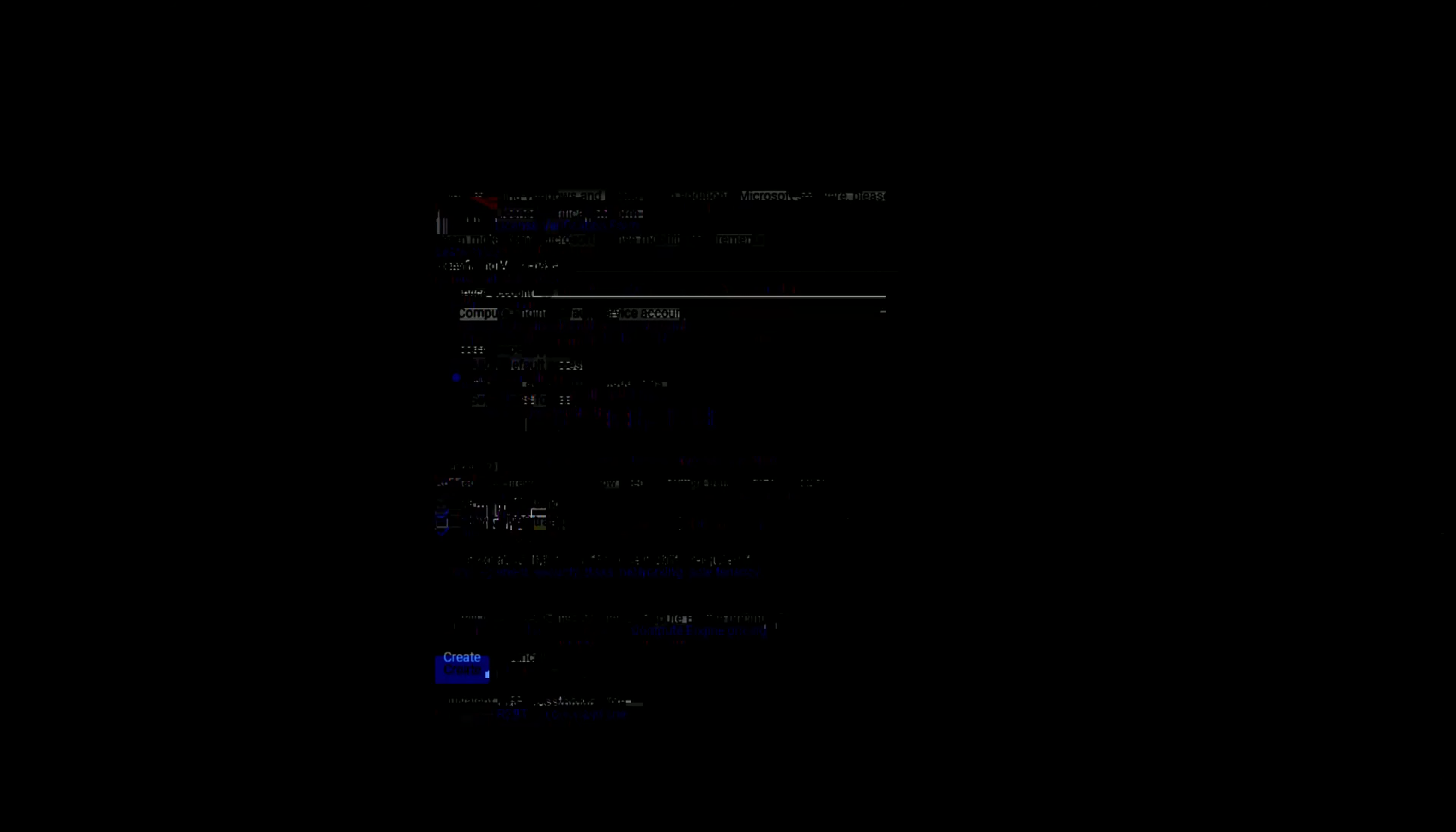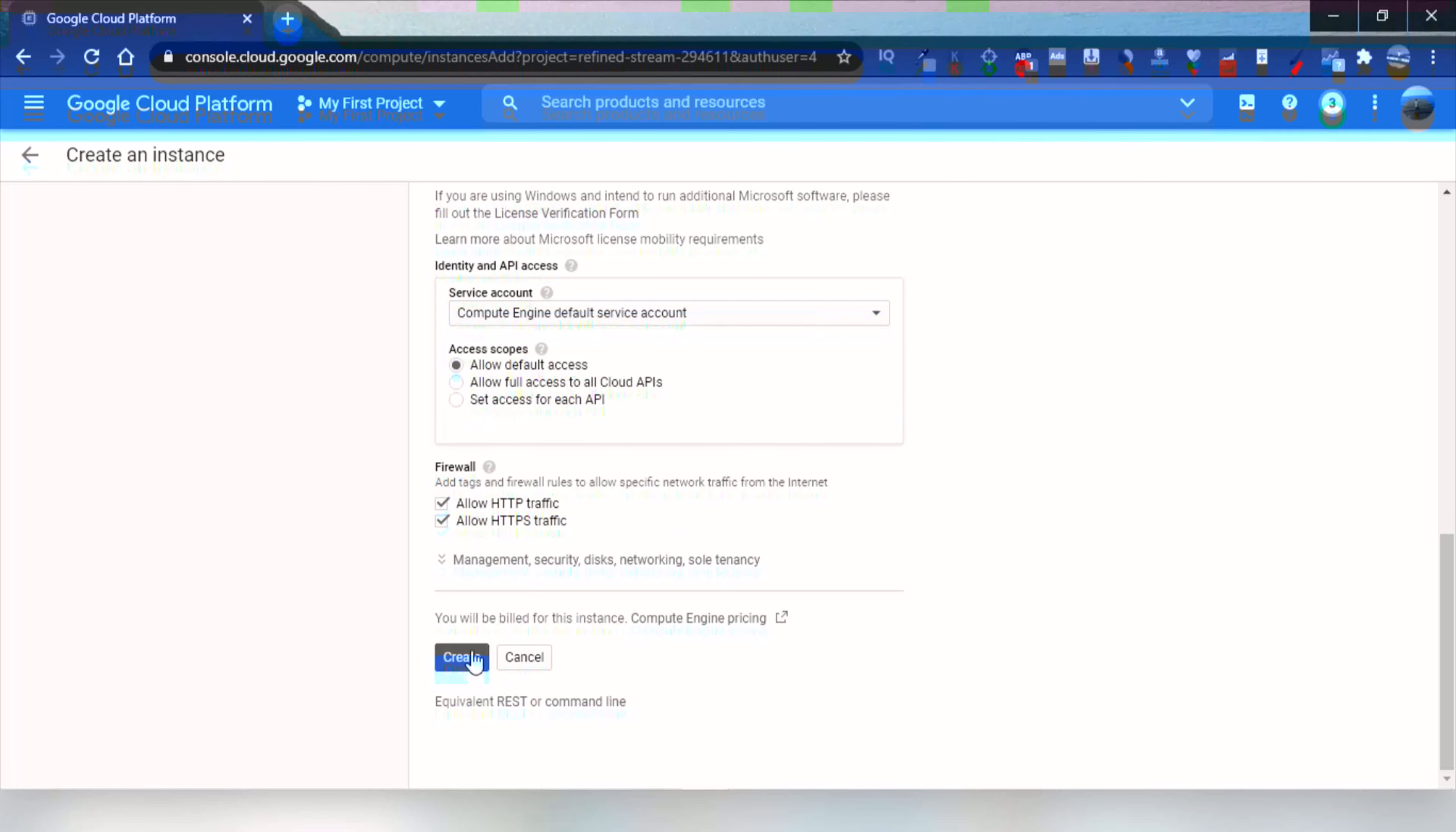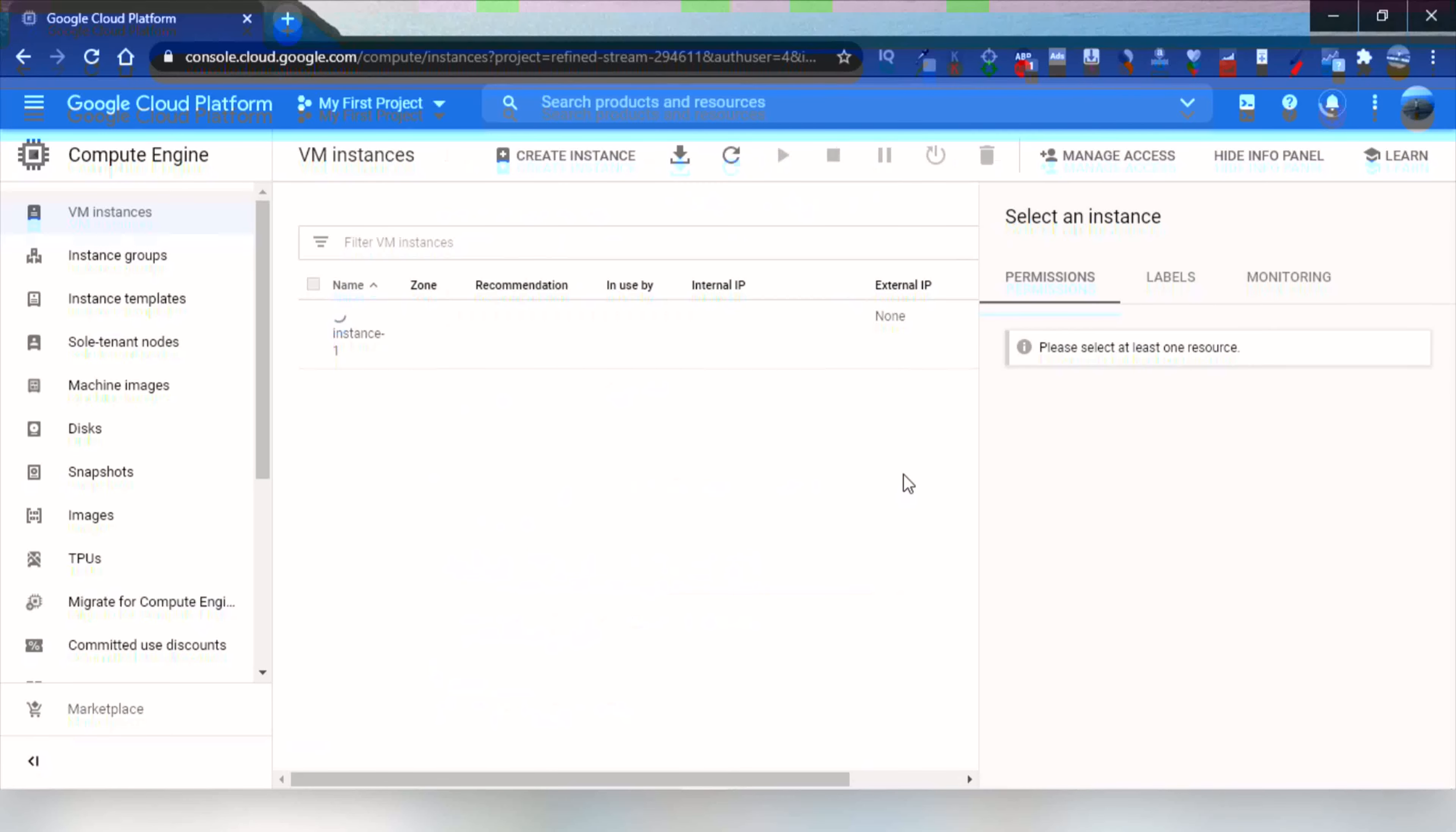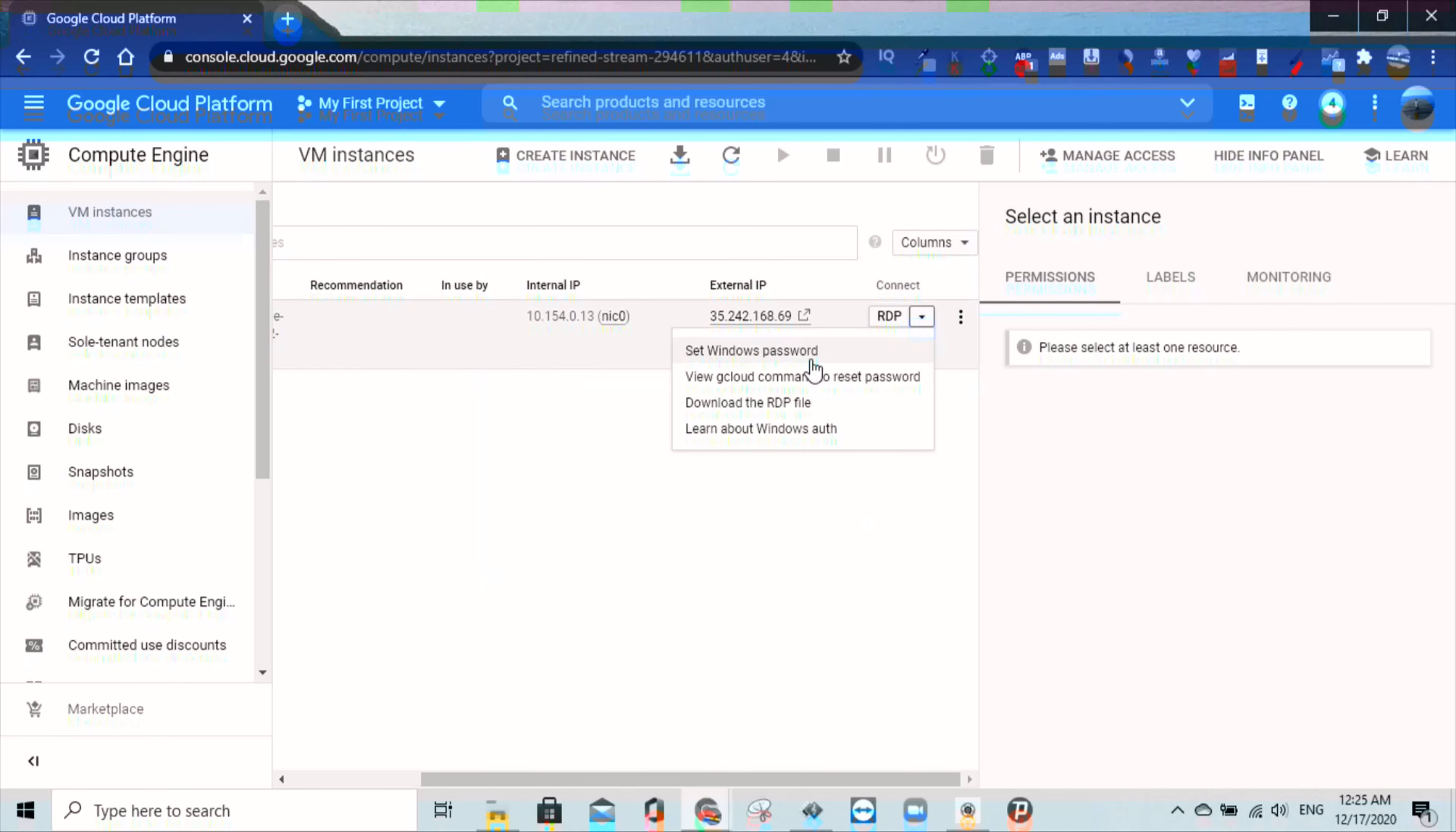Let firewall allow HTTP and HTTPS traffic, and click on the Create button. Wait for a while till it's ready to use. After it is ready to use, click on the button next to the RDP and then set Windows password and hit Save.